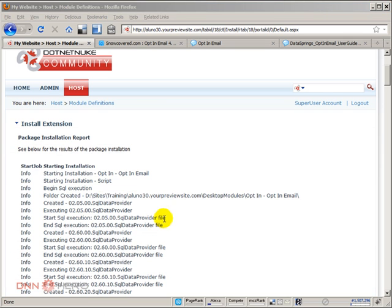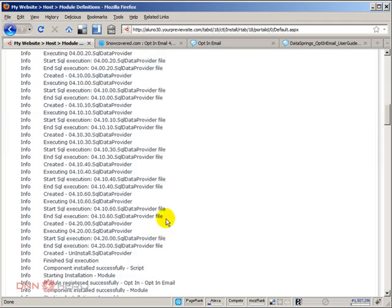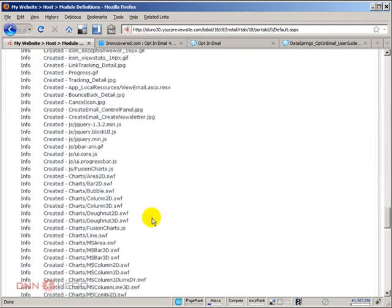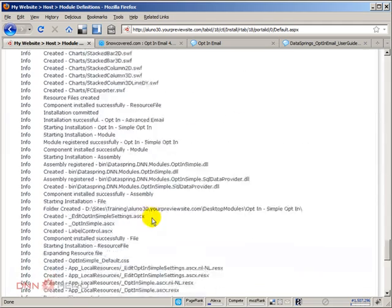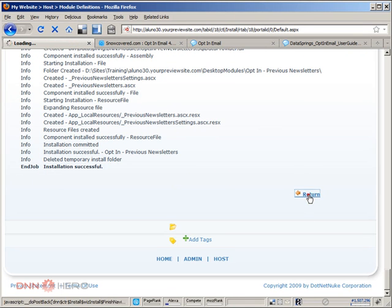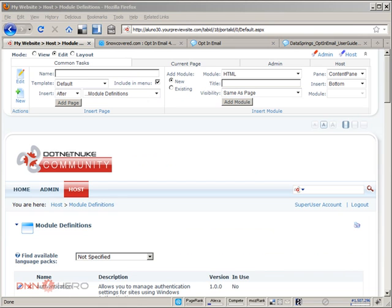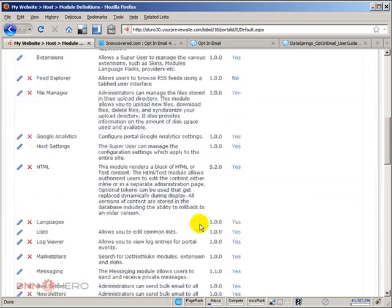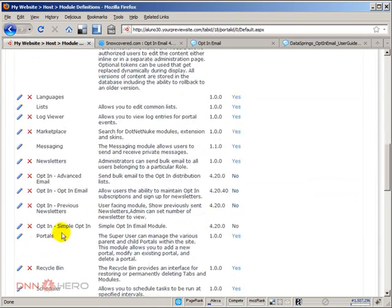Okay, now let's scroll down and see if there are any errors. No errors. Installation successful. Perfect. Let's click return. Now let's have a look if it has installed properly. Yes, it has.